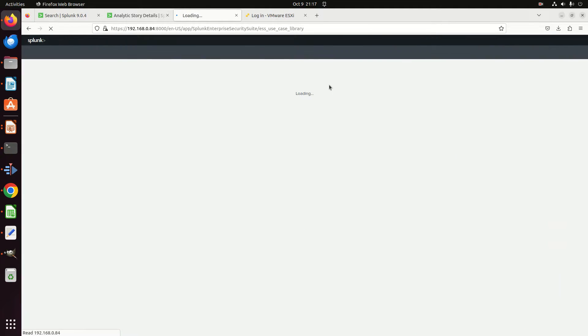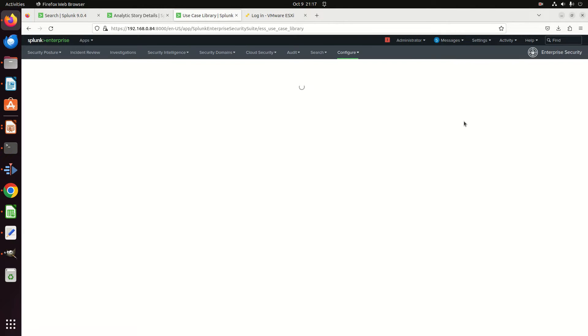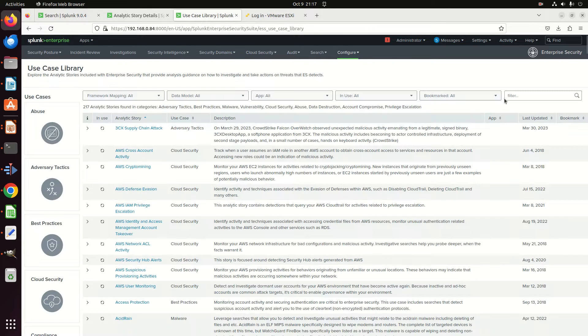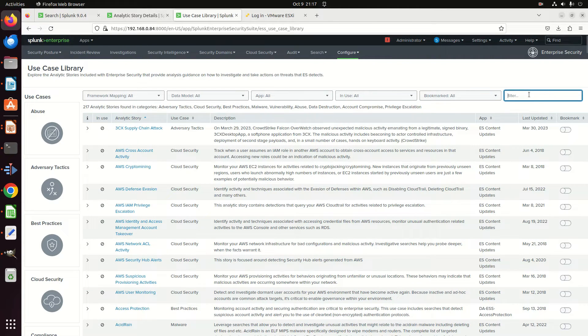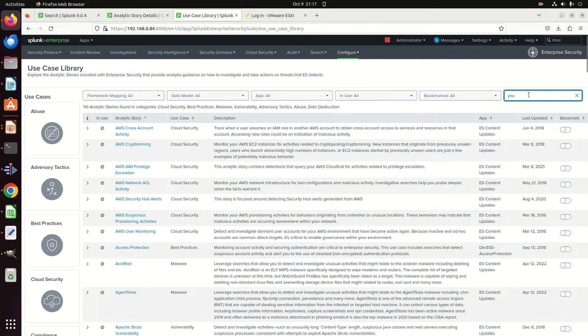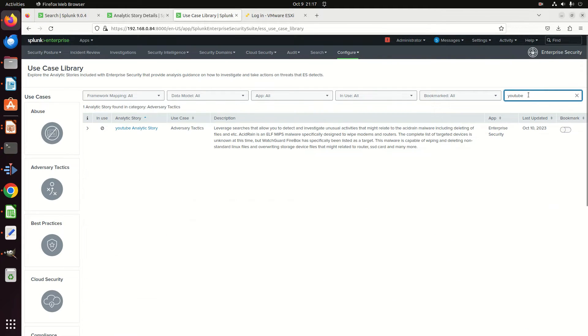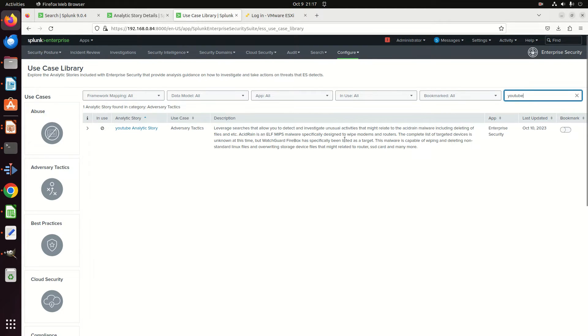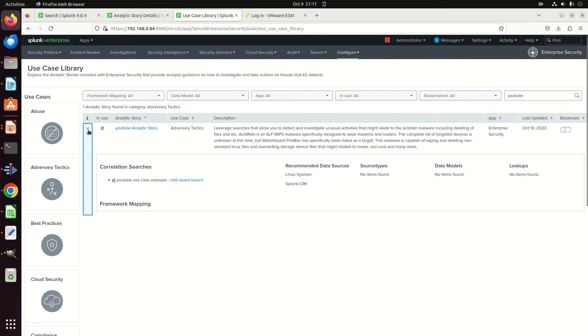And I'm going to click over here. There will be a filter. We're going to type YouTube. And there's my story, my use case, my description.